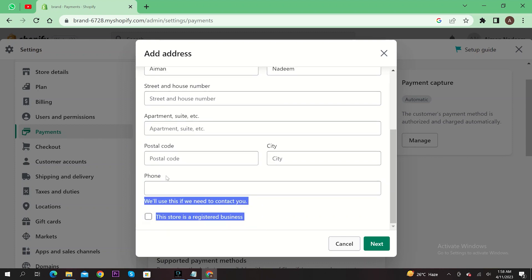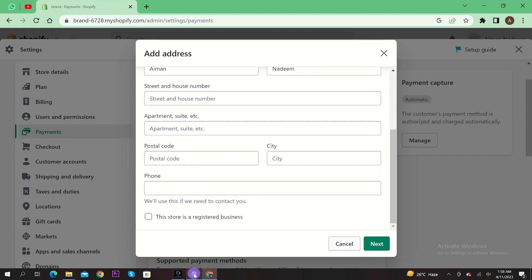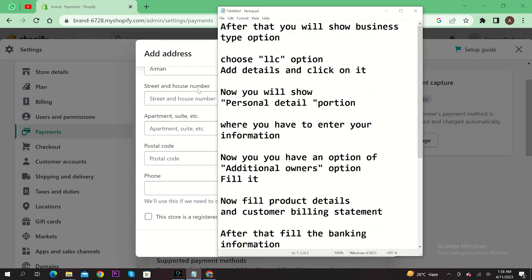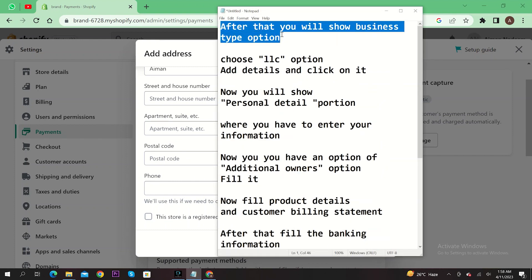After that, you will see business type options. Choose LLC option, add details and click on it. Now you will see the personal detail portion where you have to enter your information.